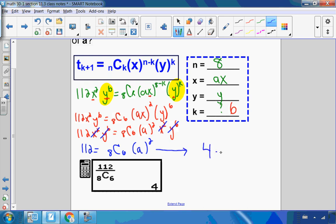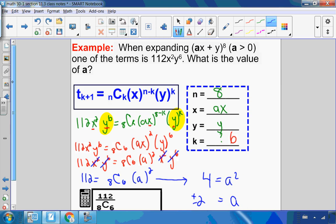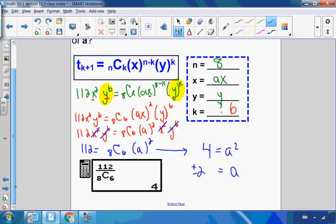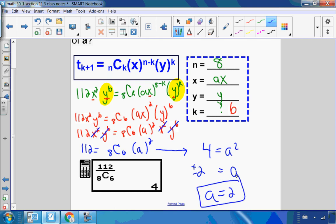So 112 divided by 8C6 equals 4, meaning a² = 4. Taking the square root of both sides gives a = ±2. But since the question states a is a positive value, the only answer is a = 2.